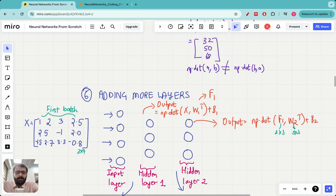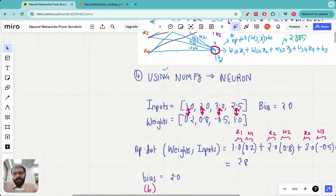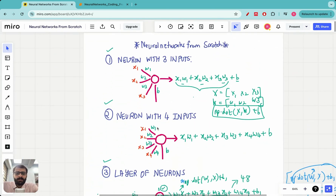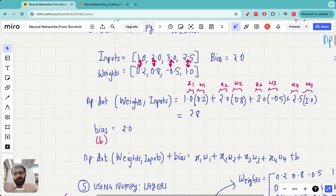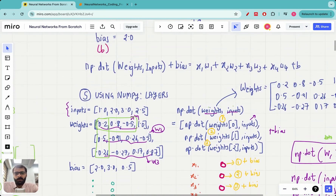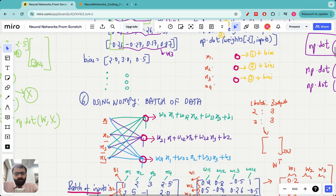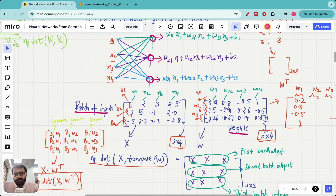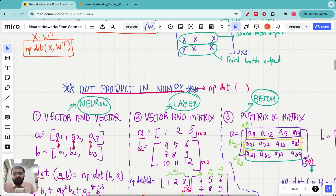Let us recap all what we have learned so far. We learned how to code a neuron, how to code a layer of neurons, and the power of NumPy. For coding neurons, a layer of neurons, and a batch of data entering a layer, we use the command np.dot — the dot product in NumPy — which can be used between two vectors, between a vector and a matrix, and between a matrix and a matrix.